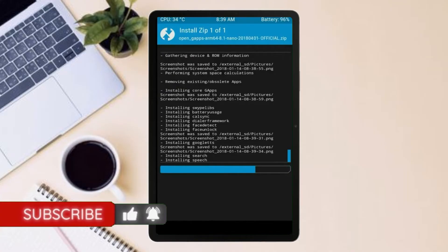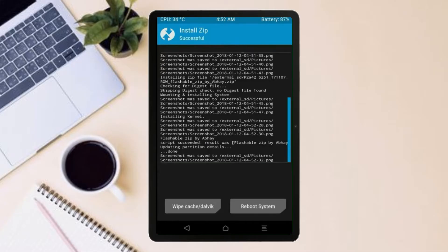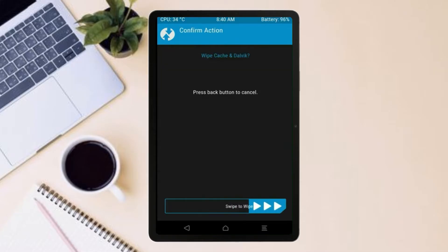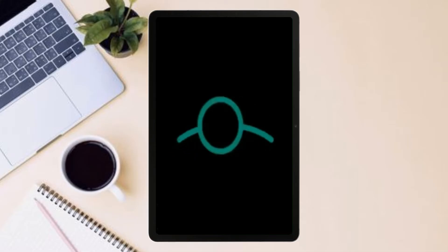Before we proceed to reboot our system, we need to wipe temporary data. Select wipe and swipe right to wipe data. After finishing all steps, we need to reboot our system. Press on reboot system.